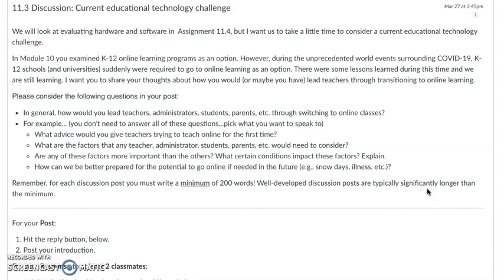You guys looked last week at some of the programs that were out there. Thinking about what's happened where teachers have been put in a position where they've got to rapidly move to an online option — in many cases, they haven't been prepared. You guys spoke in the discussion about the need for training and developing educators to utilize certain technologies. In some cases, teachers were pushed to use that as an option and really struggled, to put it mildly. So thinking back over the last year, especially driven by COVID-19, where K-12 schools and universities were suddenly required to go online, there were a lot of lessons learned. Share your thoughts on how you would now lead teachers through transitioning to online learning.